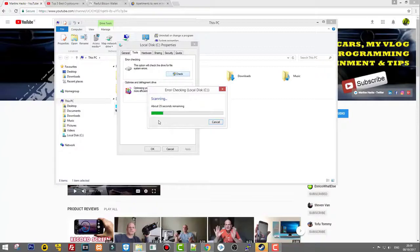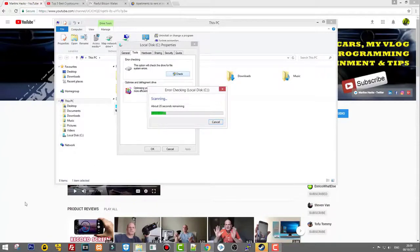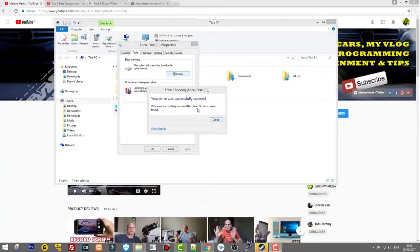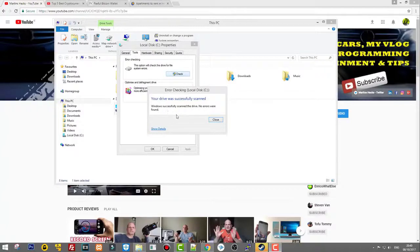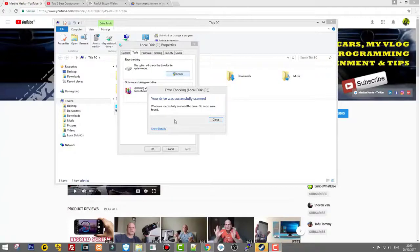As you see, it will take about 30 seconds or so until this action is done. Windows has successfully scanned the drive and no errors were found.